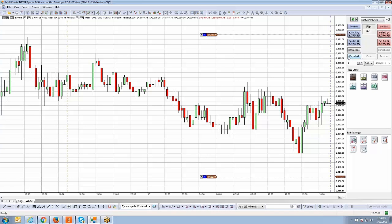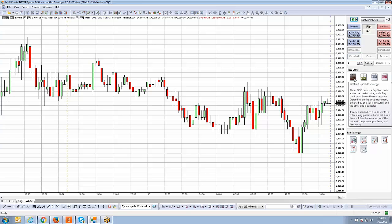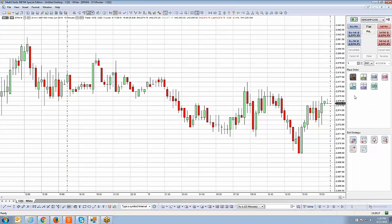I'm going to cancel out the orders. That was the breakout up fade strategy. Let's move on to the breakout down fade strategy, which does the exact opposite — focusing only on short positions.